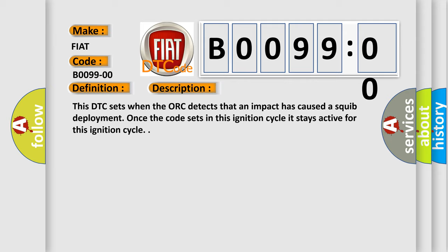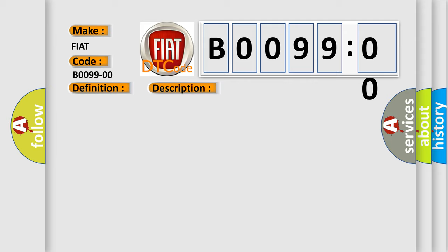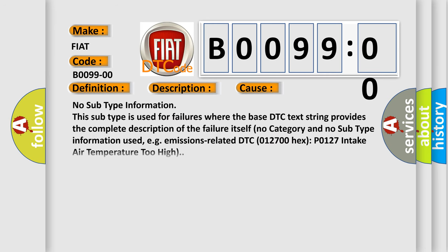This diagnostic error occurs most often in these cases: no subtype information. This subtype is used for failures where the base DTC text string provides the complete description of the failure itself. No category and no subtype information used, e.g., emissions-related DTC 012700 hex P0127 intake air temperature too high.